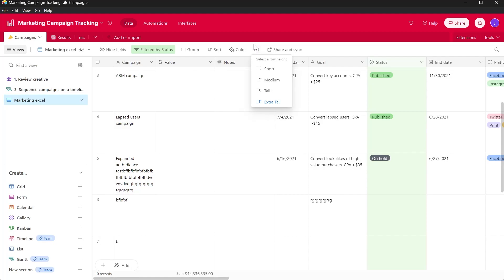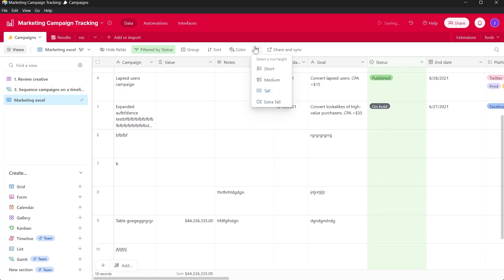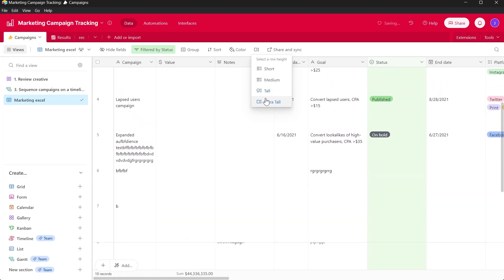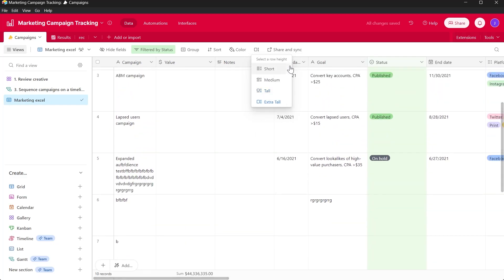You can click on row height and make it tall, extra tall, medium or any size that you want.